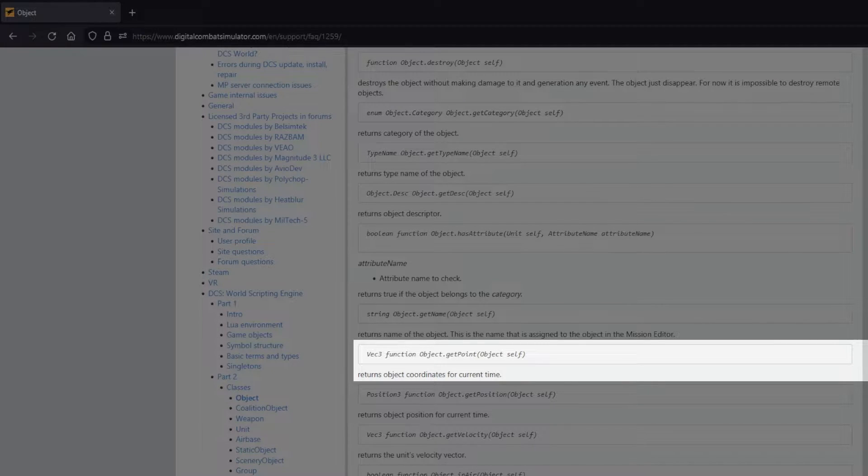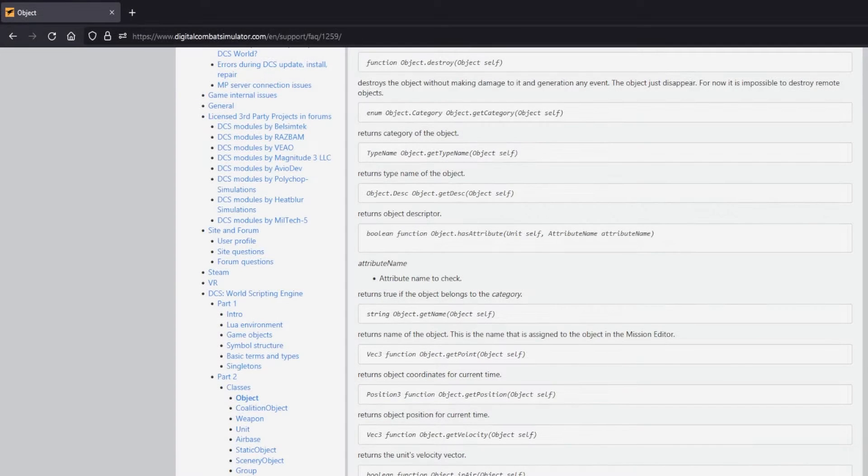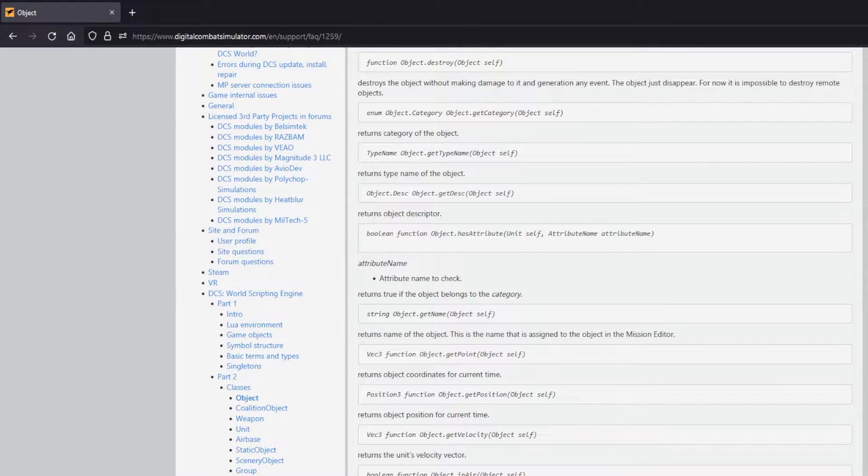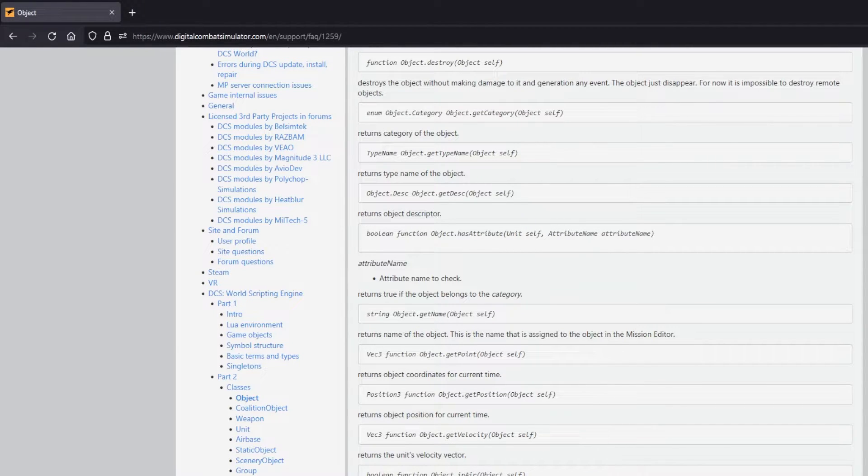Now let's look at an example of this with a simple mission, and then later we'll apply this to our convoy mission we've been working on in this series.